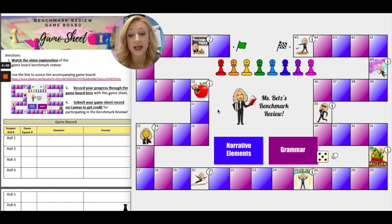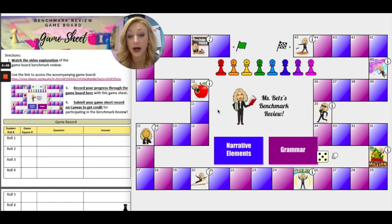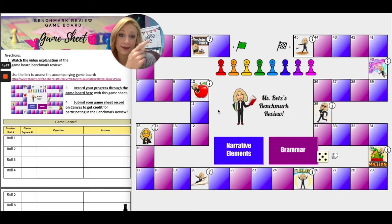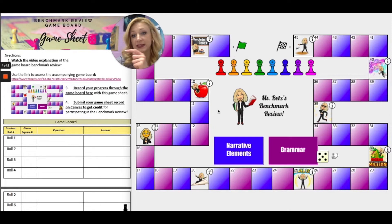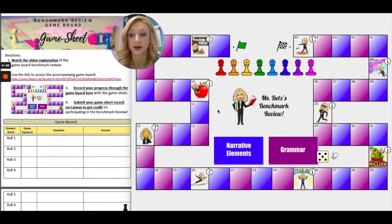You're going to need two things today. One, the game board, which is a link that was provided to you, and two, you're going to need your game sheet, which is also provided in your daily playlist.